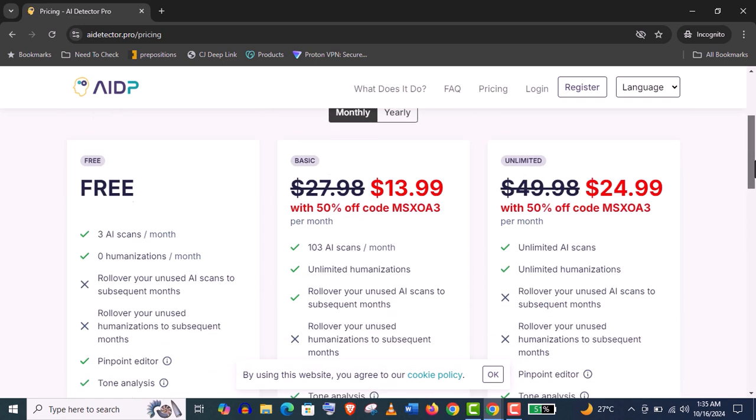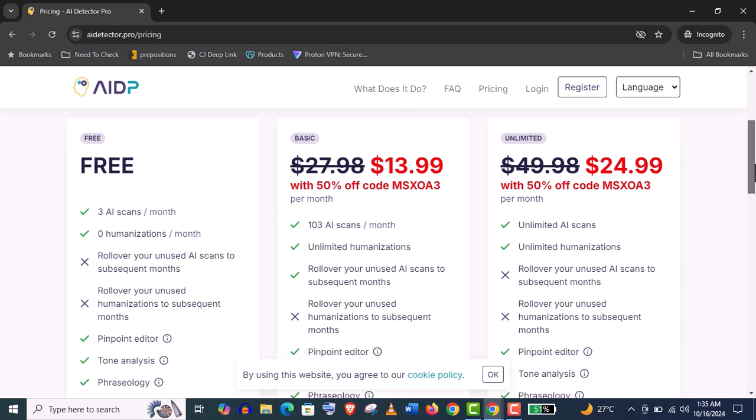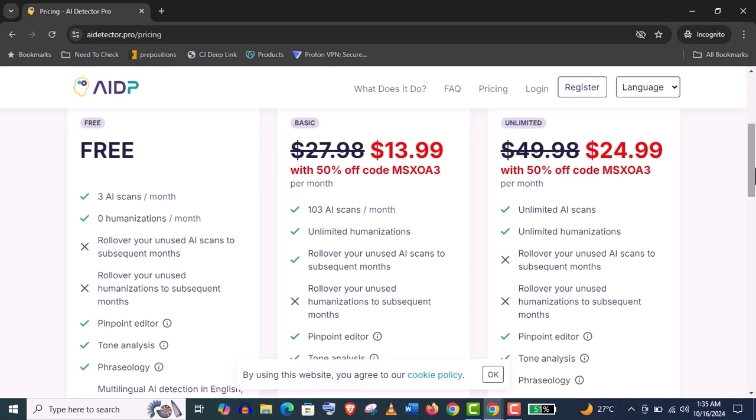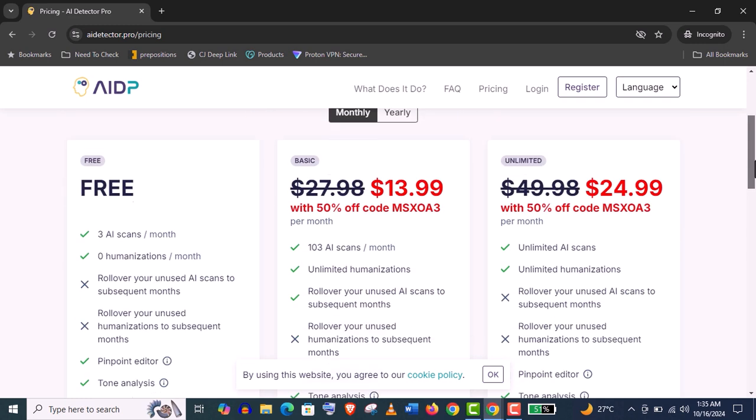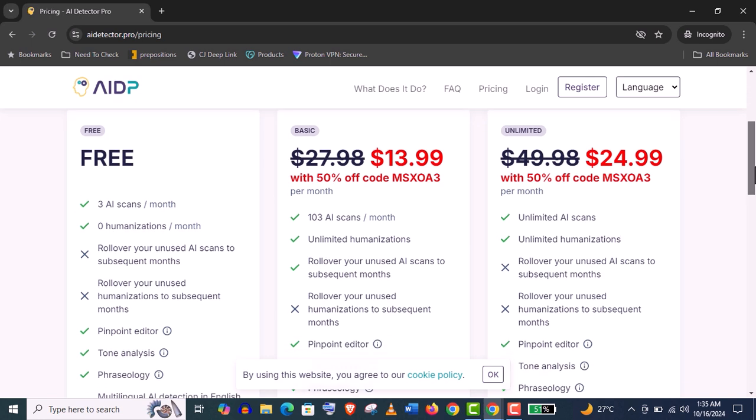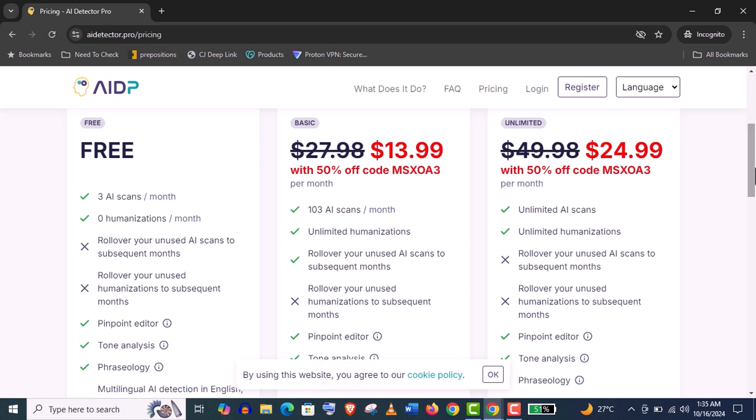But finally, I really recommend you one of those plans, basic or unlimited. You can see the basic plan offers 103 AI scans per month. It depends on your demand, how many articles or essay documents you need to write per month. If 100 AI scans is enough for you, you can go with this plan. But if you are a professional, I really recommend you go with this unlimited AI scans.